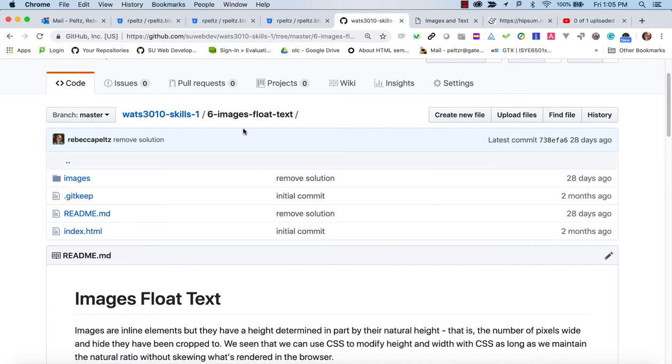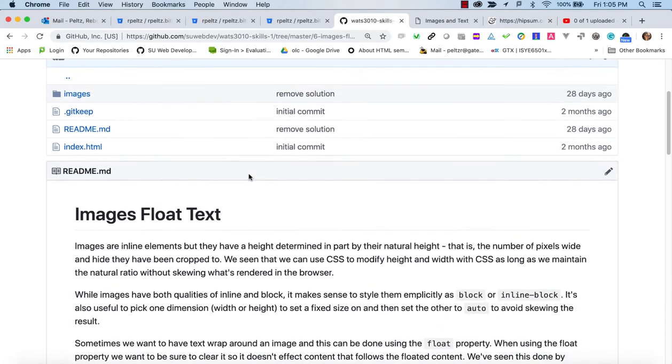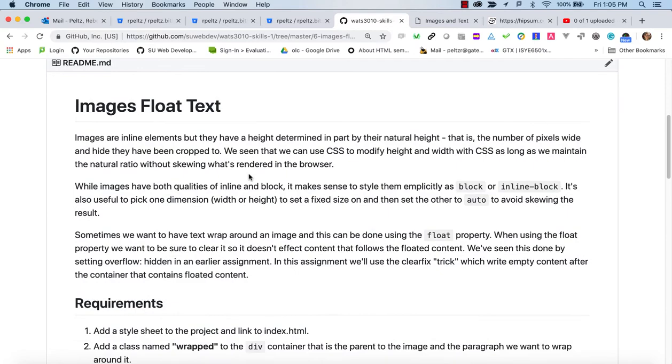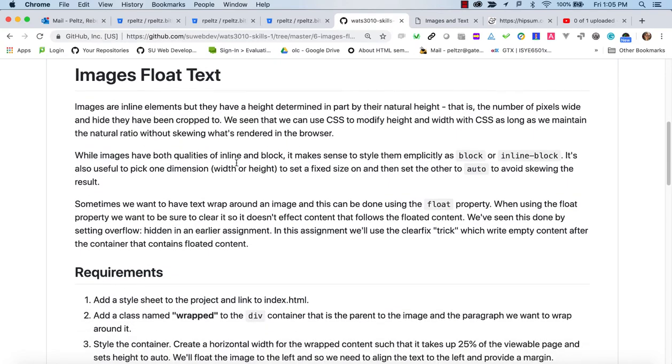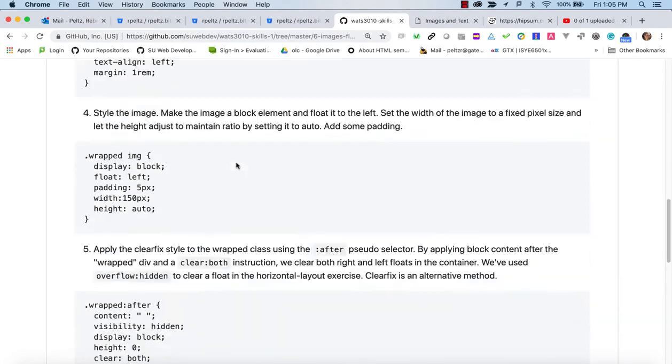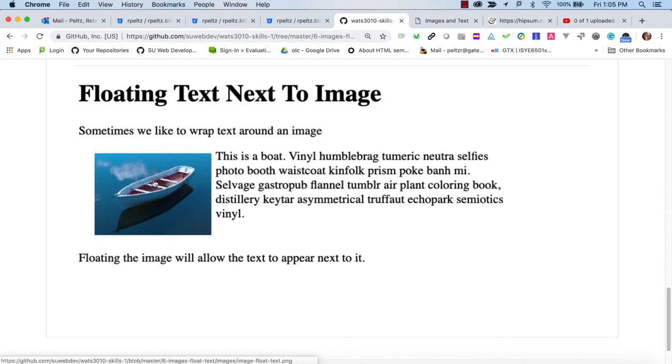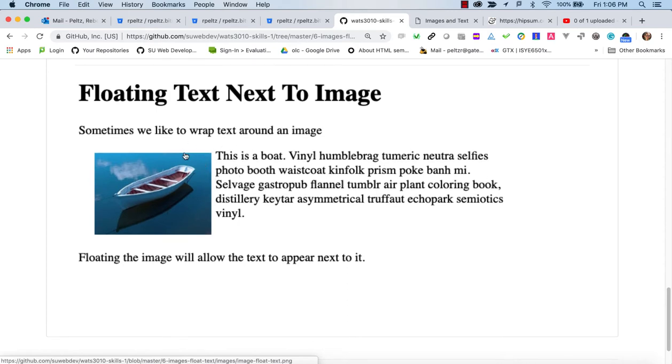So this tutorial is about floating images next to text, and what we're going to be aiming for here is having an image and then having text kind of lined up from top to bottom next to it. And we're floating the image to the left here, though it could go in either direction.